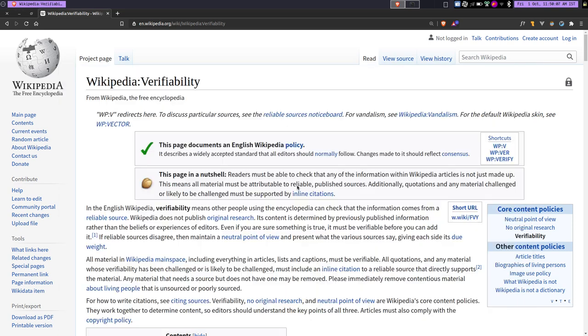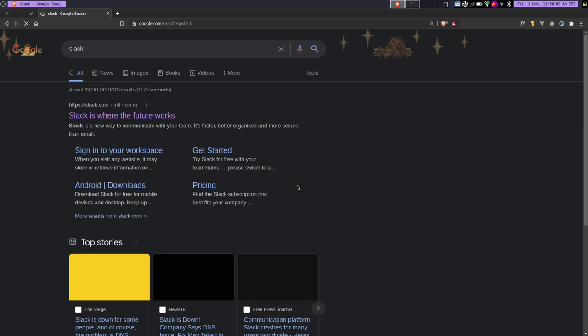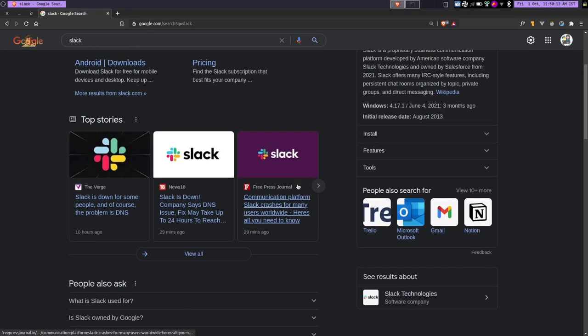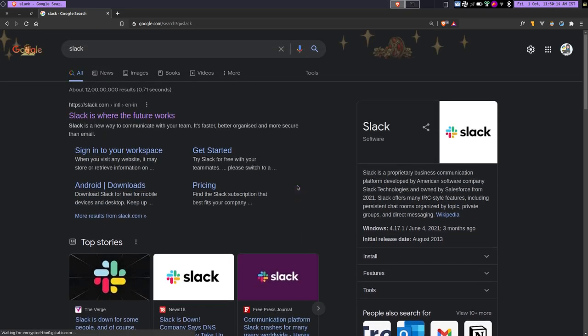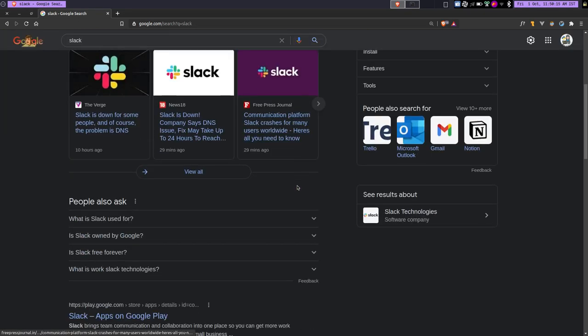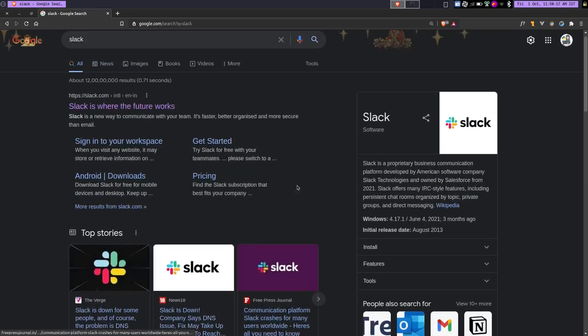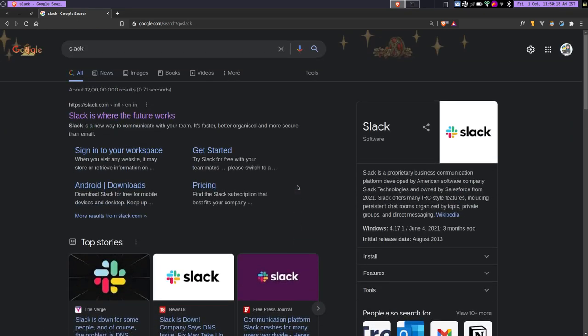For example, Slack. If I just look for it, it is going to search it on Google. Isn't this awesome? And in the same way you can see I can just go anywhere I want and do whatever I want just by using my keyboard. So this is really cool.